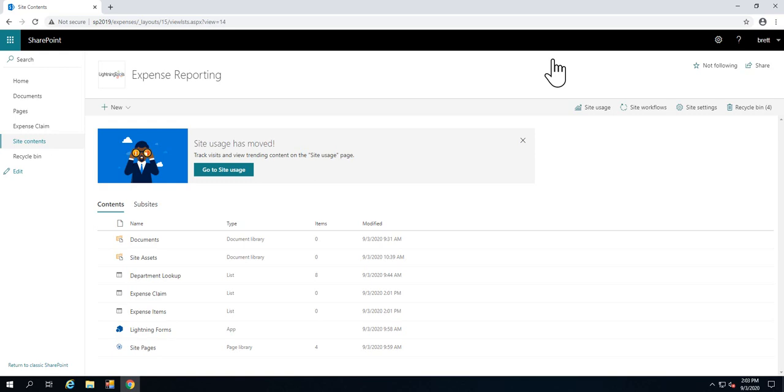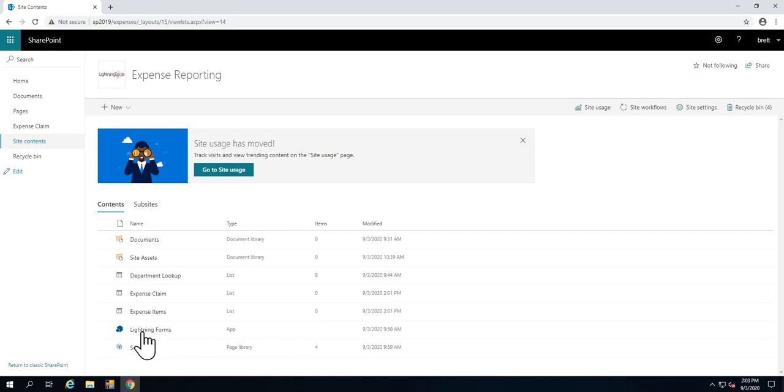We're going to use Lightning Forms to actually build a solution as we walk through the product. That solution is going to be an expense claim application that my employees will be able to use once a month to make an expense claim for things like flights and fuel and food while they're away on business trips. We have Lightning Forms installed, and I've also got three lists that are going to be part of my solution.